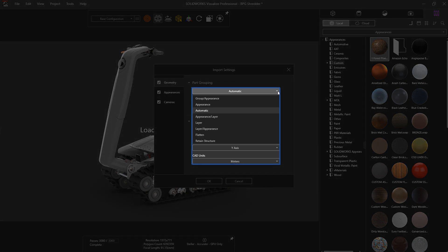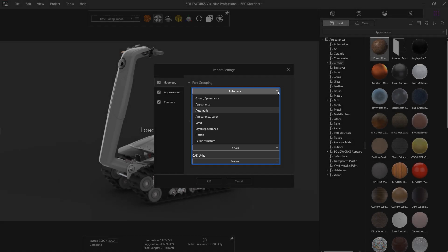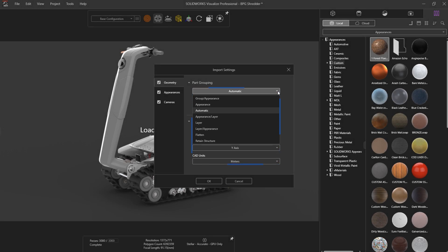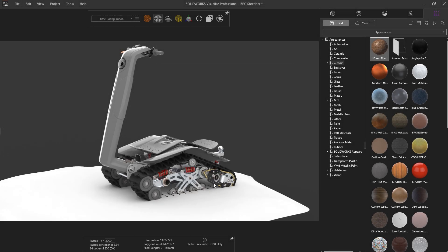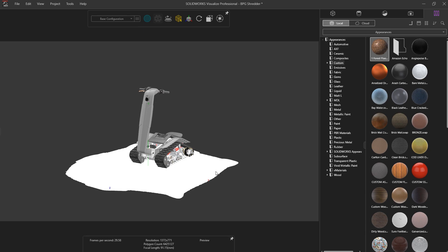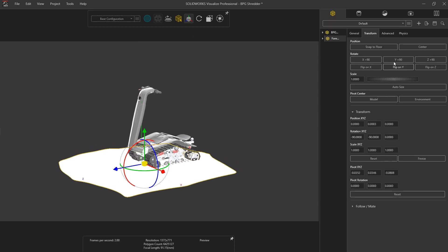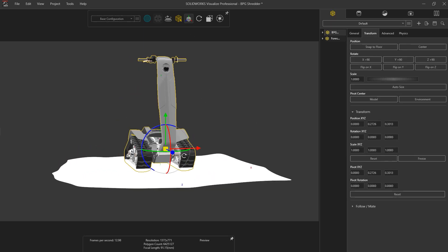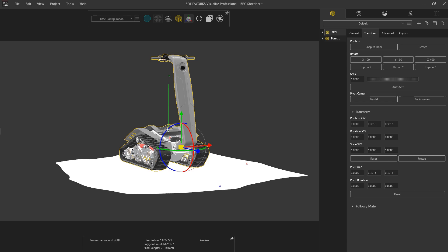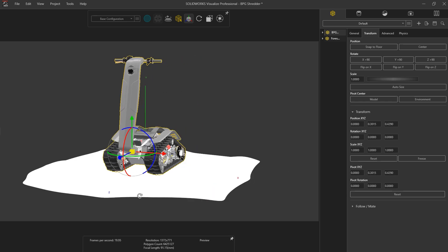This enables you to pick the optimum import profile for a GLB file to help build up the scene for the render.